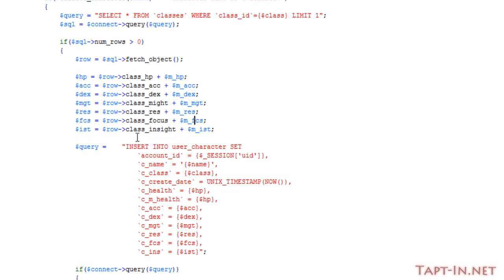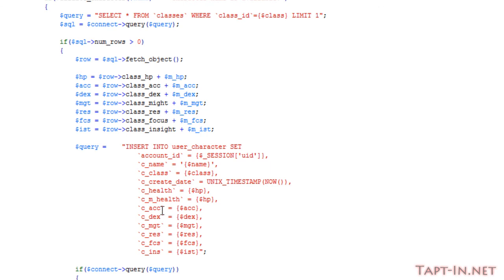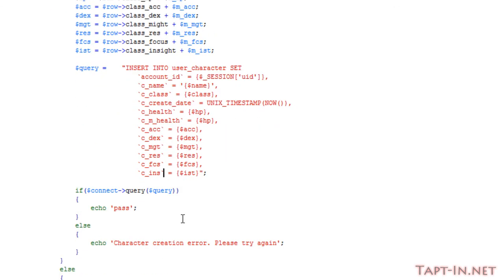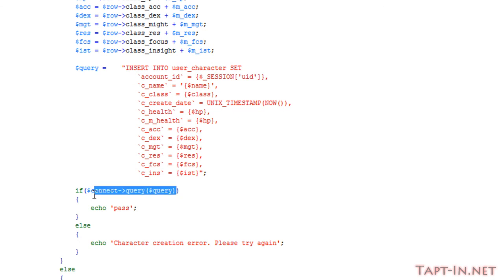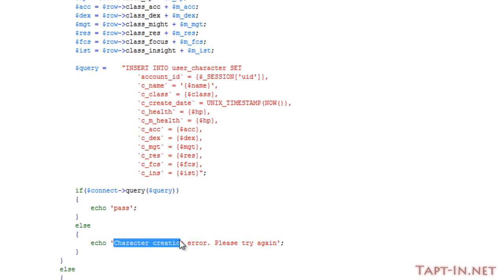Then running a query saying insert into user_character, we're setting the account ID to the session user ID and the character name to the name, class, etc. The create date we're using unix_timestamp of now, and that'll give us the timestamp for the moment that's added into the database. We're then adding the health, the max health, accuracy, etc. If the connect query works fine then we echo out the pass, else we just say character creation error, please try again.